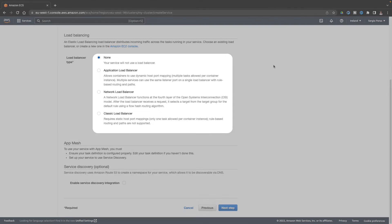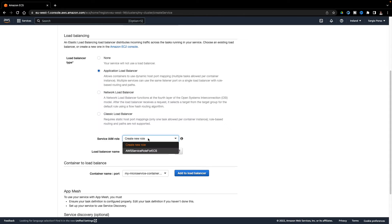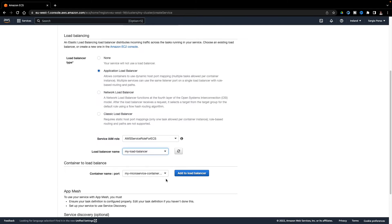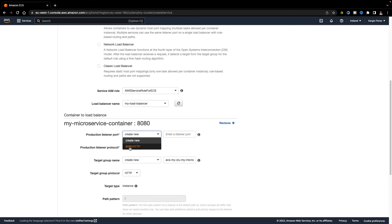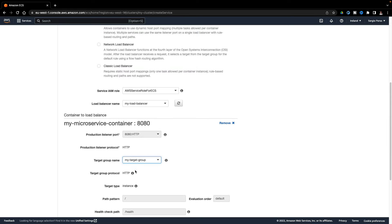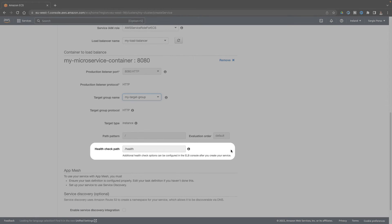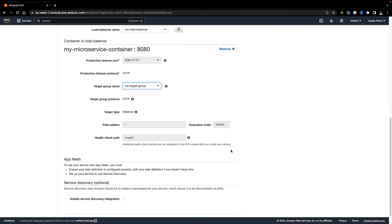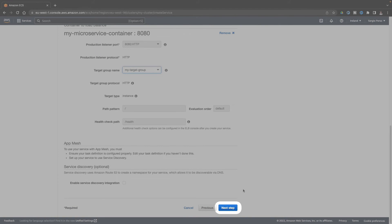I will choose now the load balancer and my target group. Here is the health check I've created before. And continue.